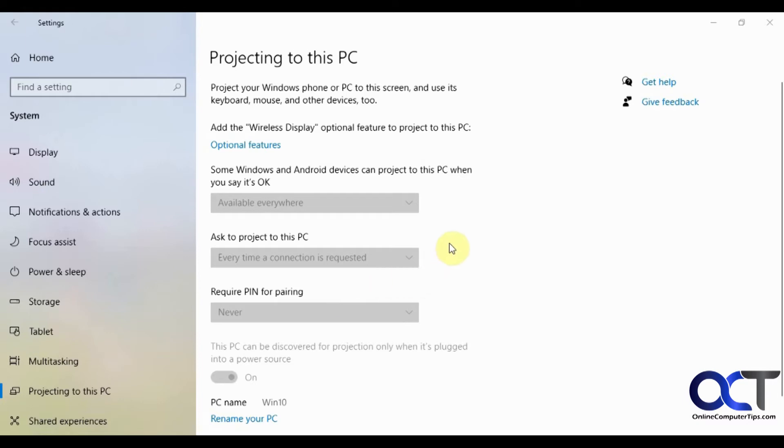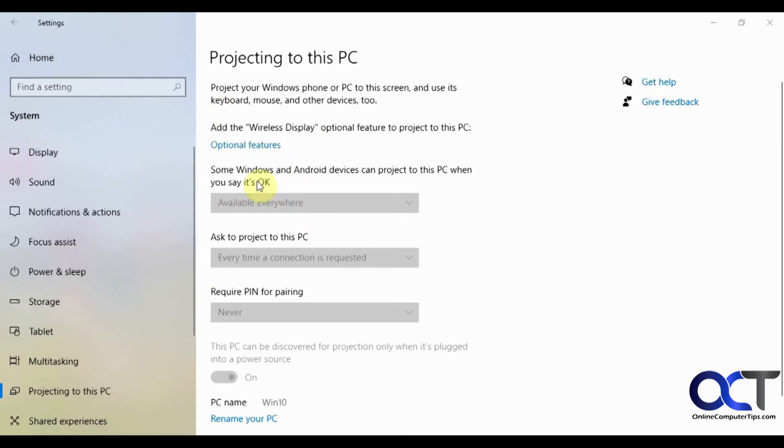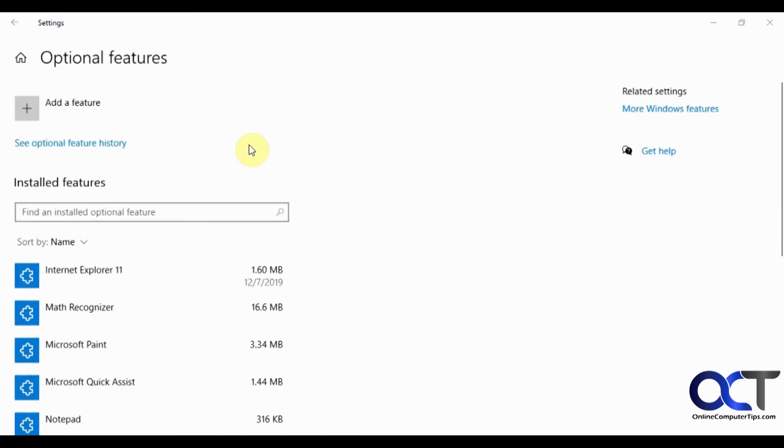You need to install this wireless display feature. There's two ways you could do it. You could get to it right from here or you could go back out to home and go to your apps and install it from there. Obviously the easiest way is to go to optional features. Then you want to go to add a feature.